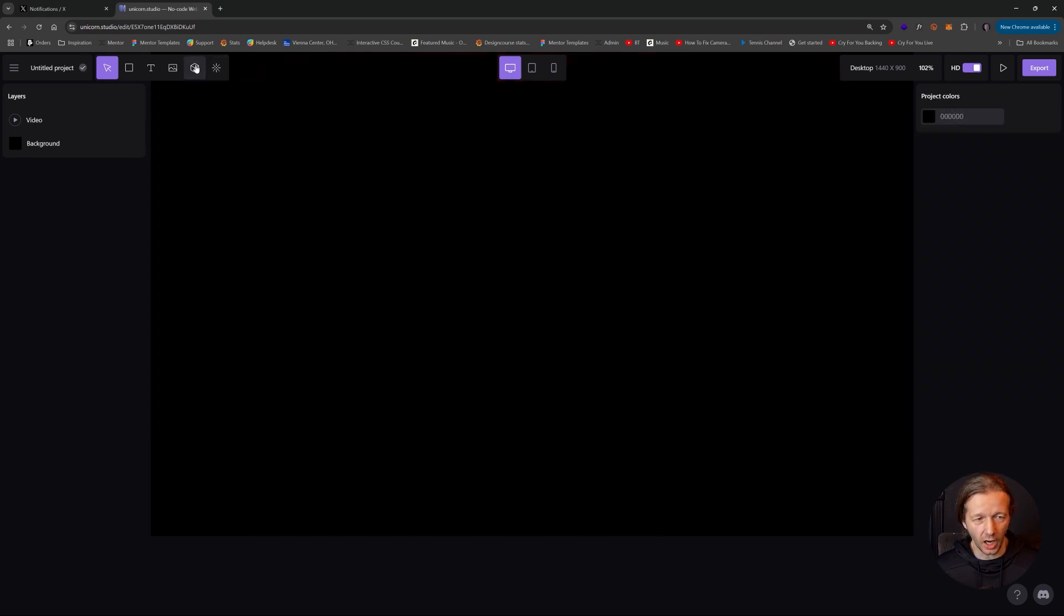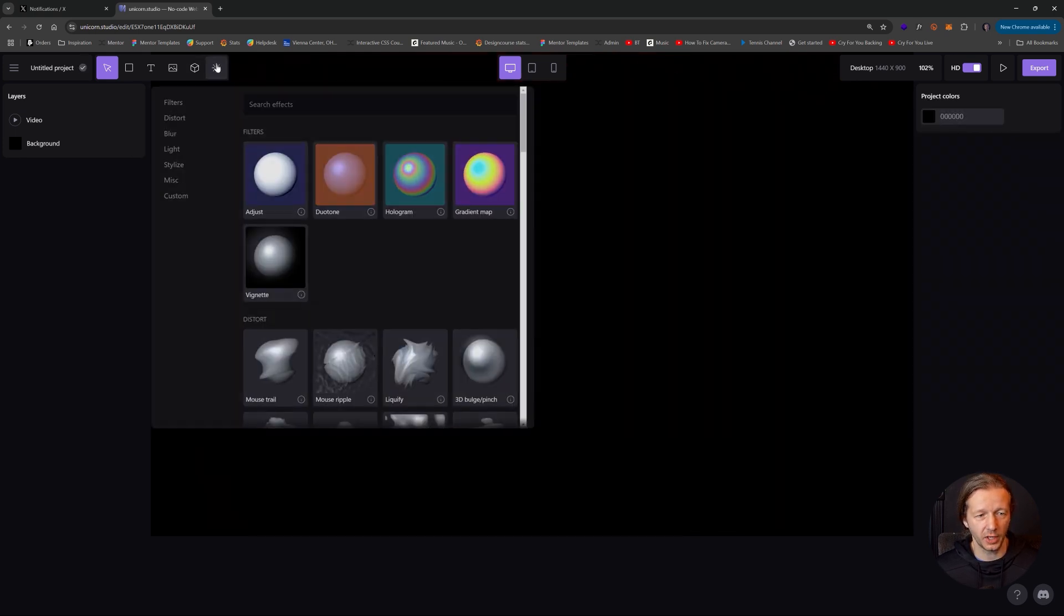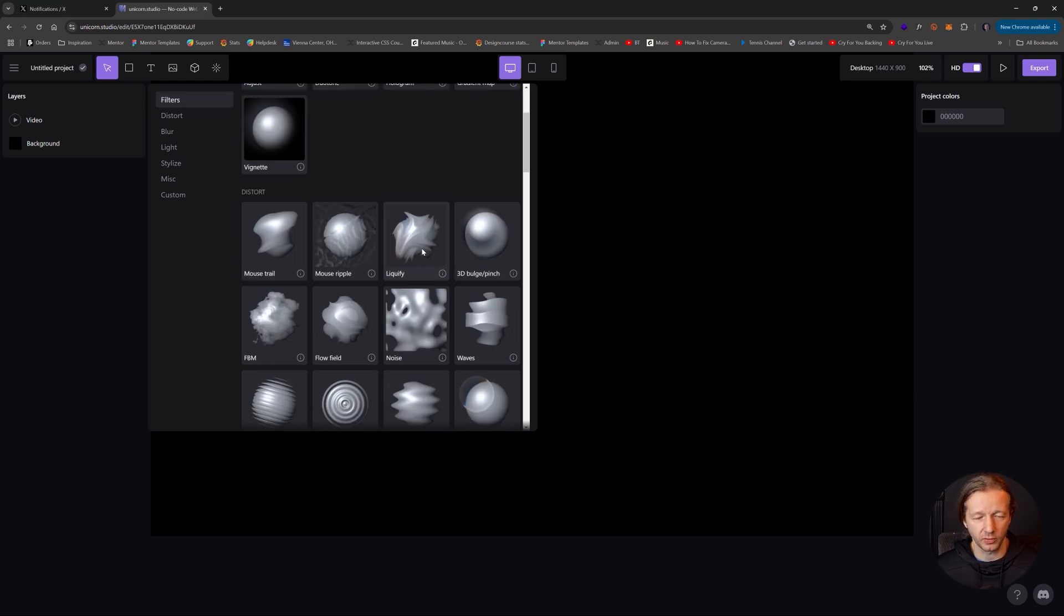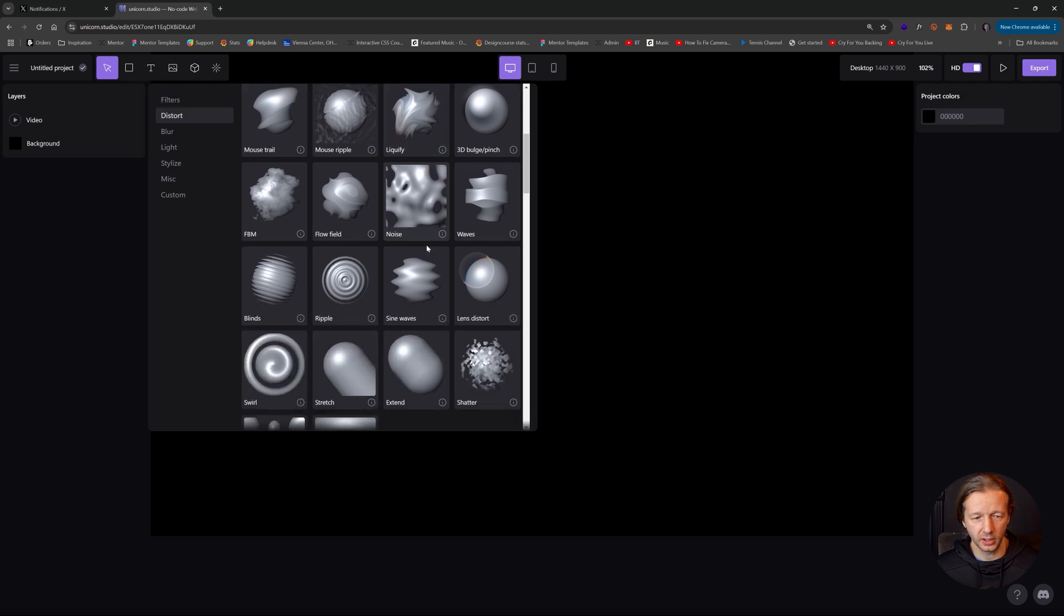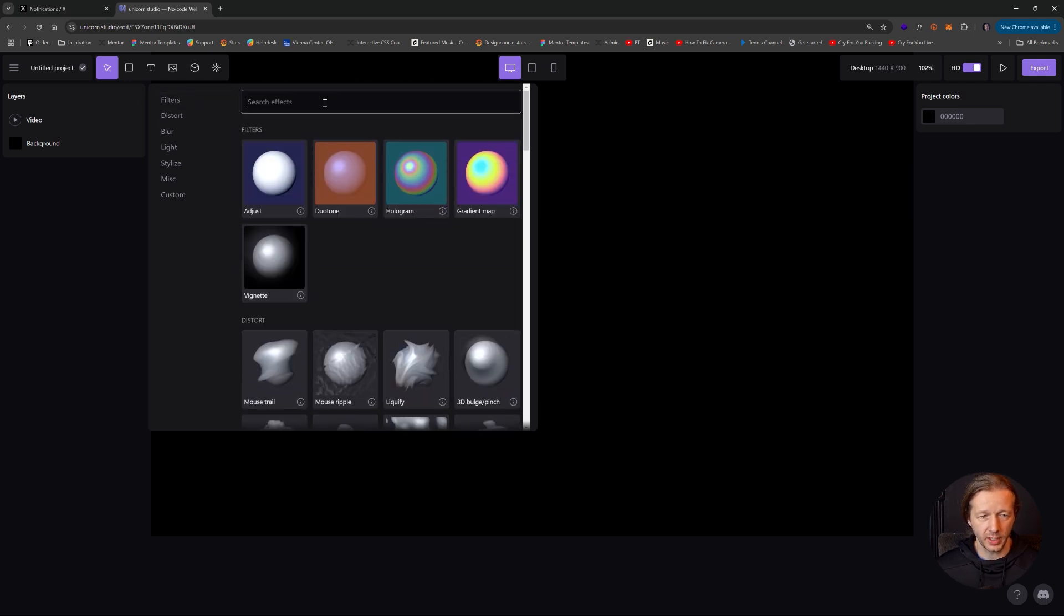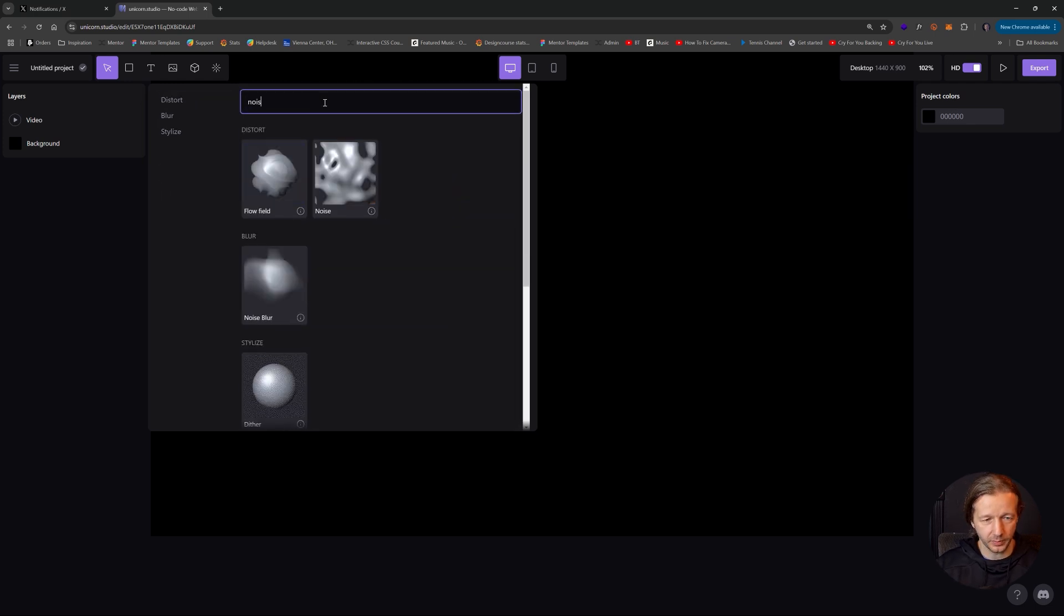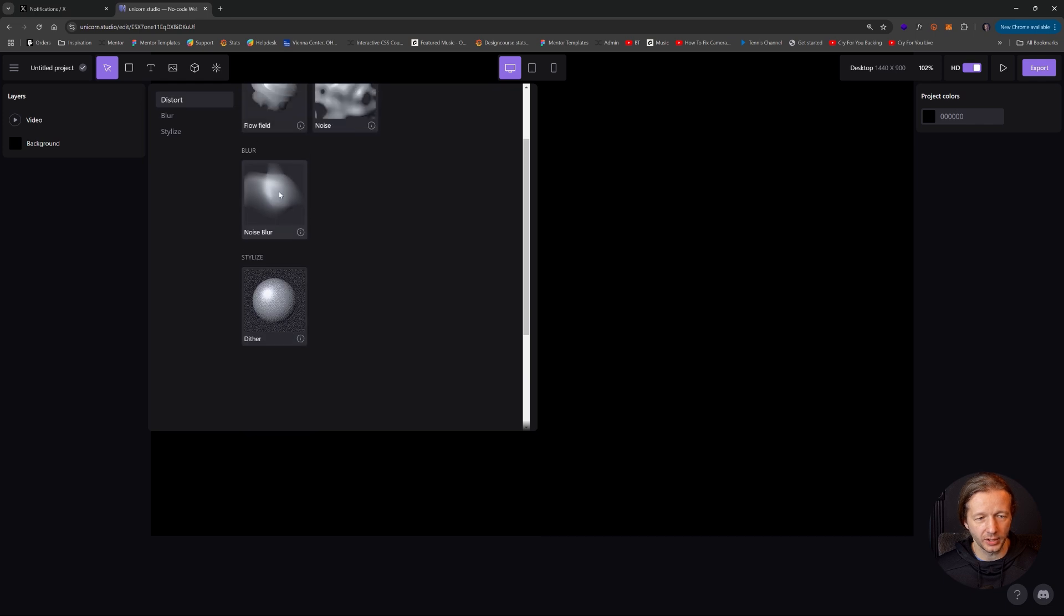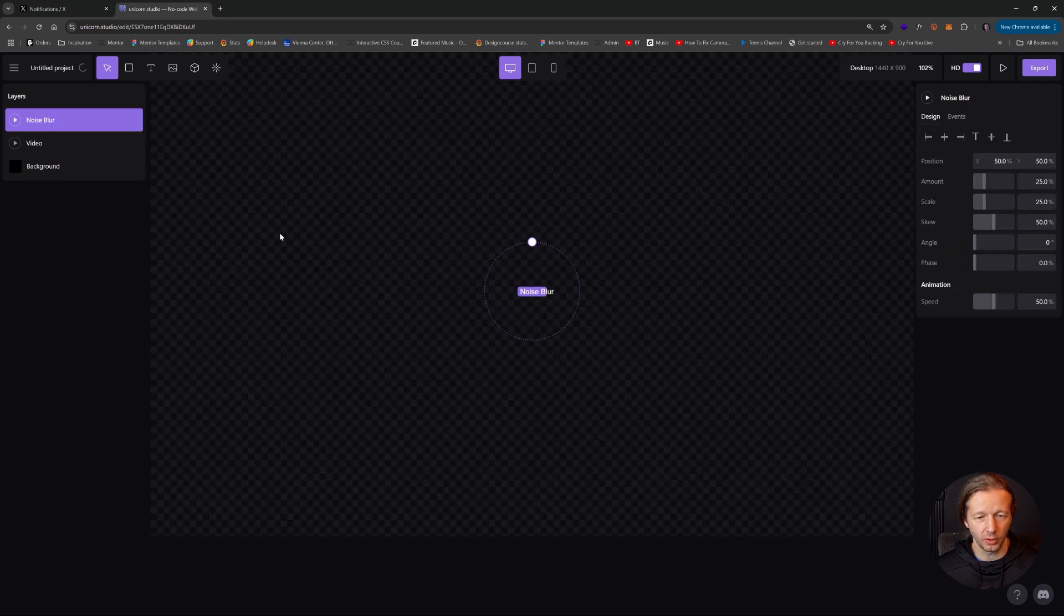If I come over here to effects once again, let's try to recreate one of the examples from the beginning of the video. So the first thing I'll do is if I type in noise up here, the one we want to do is a noise blur.